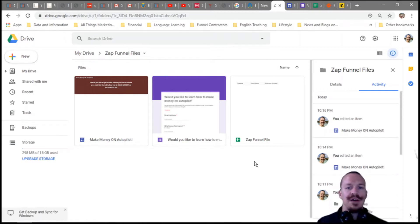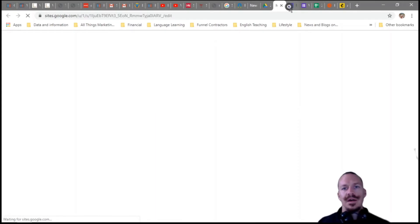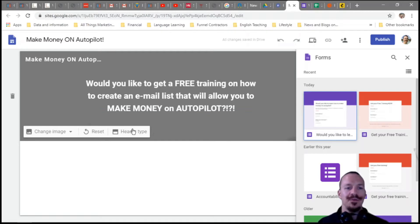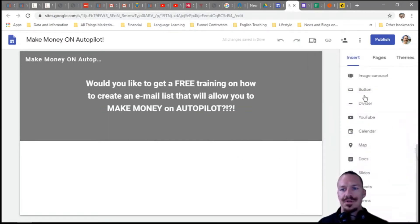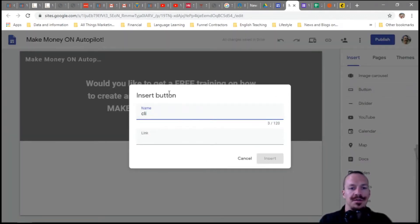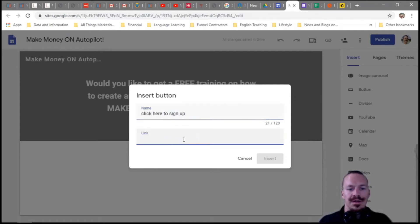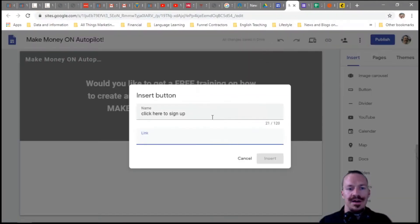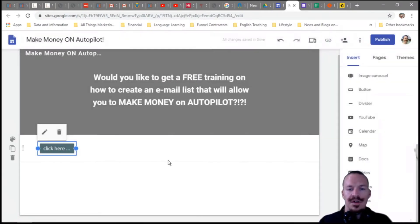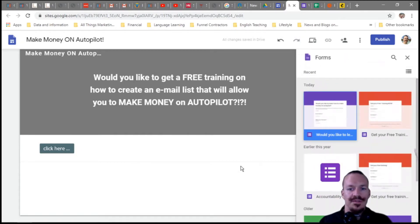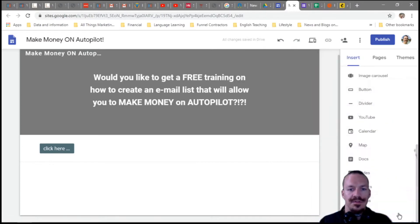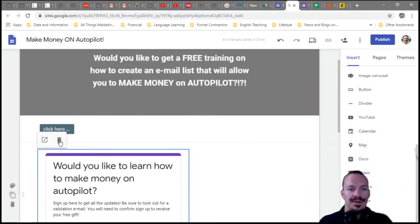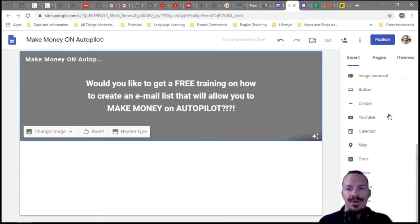I've set up a brand new Google Sites basic funnel — it's just a very basic headline, nothing anyone would really fill out, but it's for demo purposes. I'll show you how to place a button that says 'Click here to sign up' with a link to the Google Form. Alternatively, you can just embed the Google Form right in the site by inserting it directly — that might actually work out a little bit better.